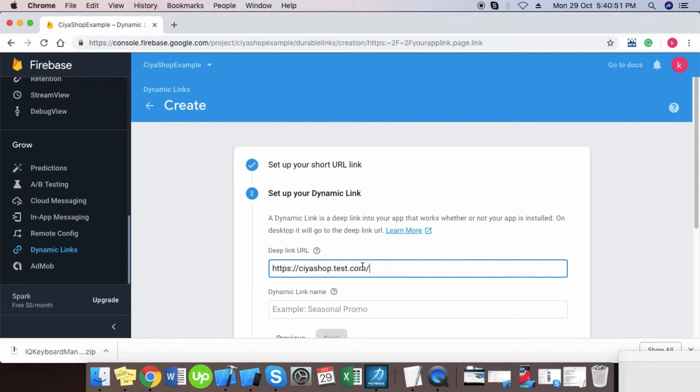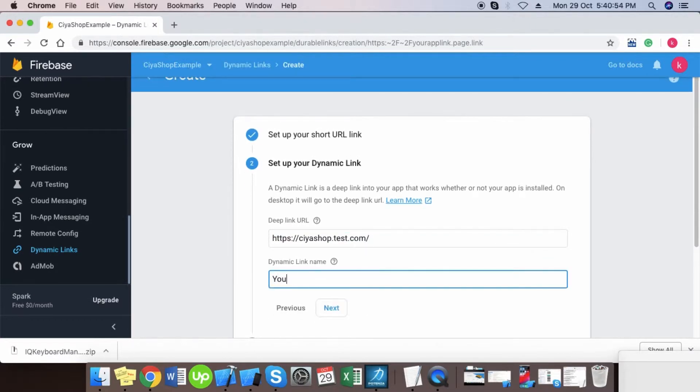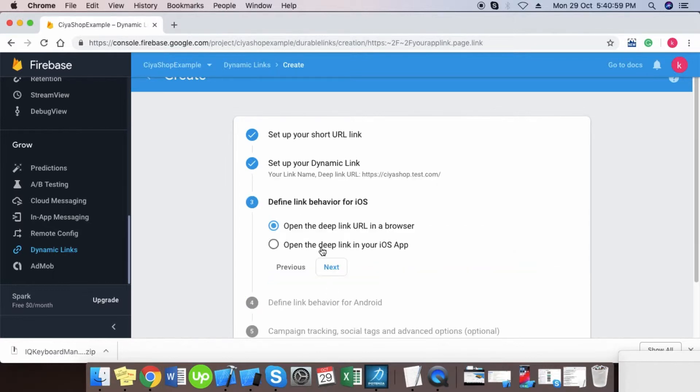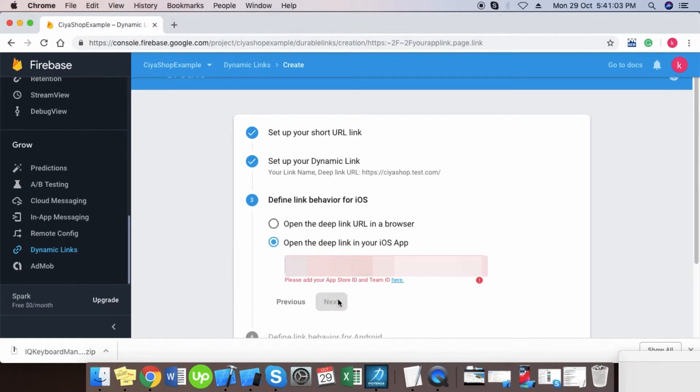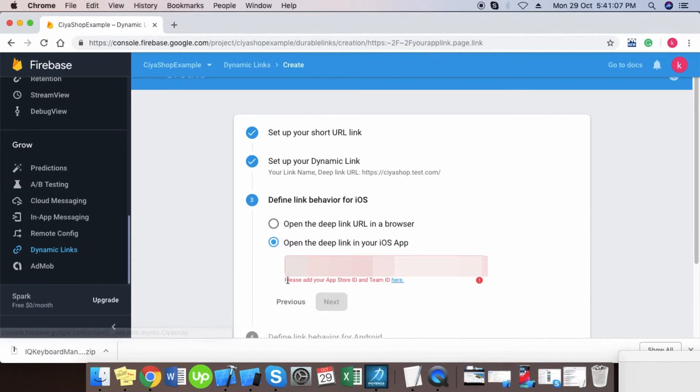Enter your deep link URL and deep link name. Select open the deep link in your iOS app. Select your iOS app from drop down. If you do not add App Store ID and Team ID, then add first.